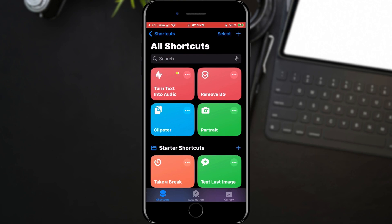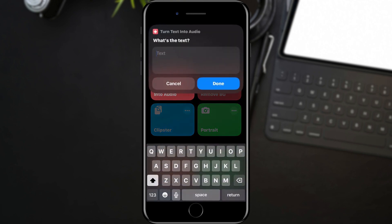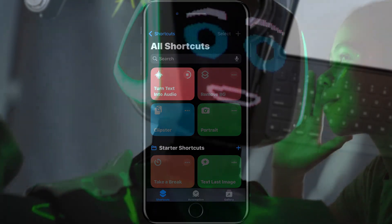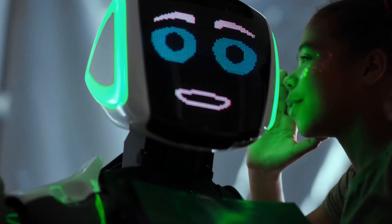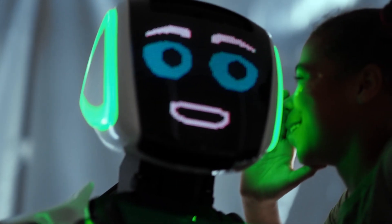A shortcut will appear and all that is required is to tap on it. A text box will open in which we will enter the text that we want to be converted into an audio file, and tap the Done button. All that remains is to wait for the application to process this into an audio file, and that's all.